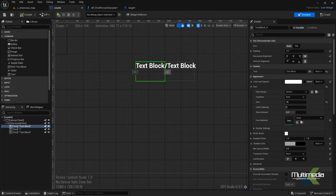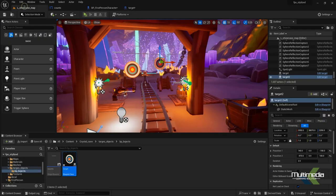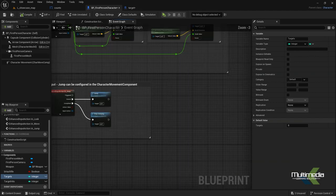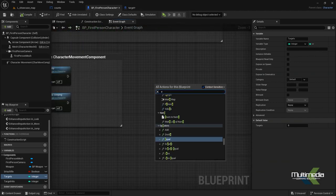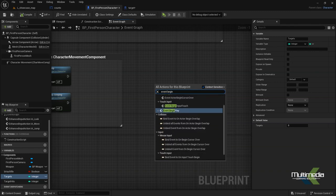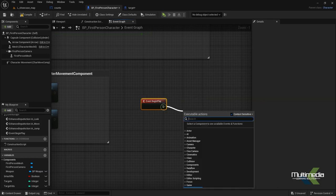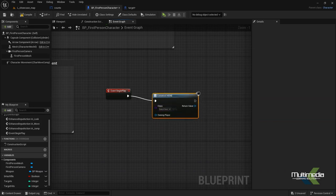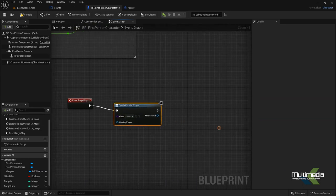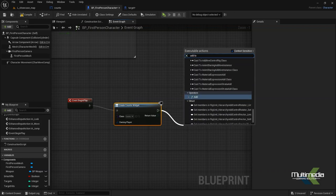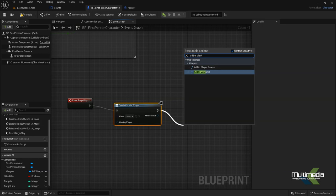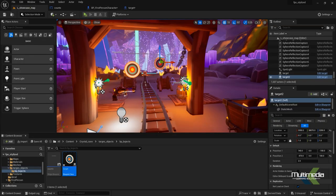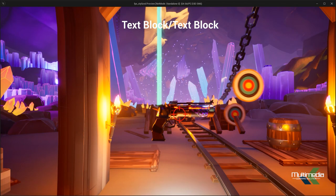We have to connect our widget to the screen. Go to the character blueprint, and from there add 'Event Begin Play'. Then add 'Create Widget', select the count widget, add 'Add to Viewport', and connect everything. Say compile, and check whether our blueprint widget has been added — it is added.